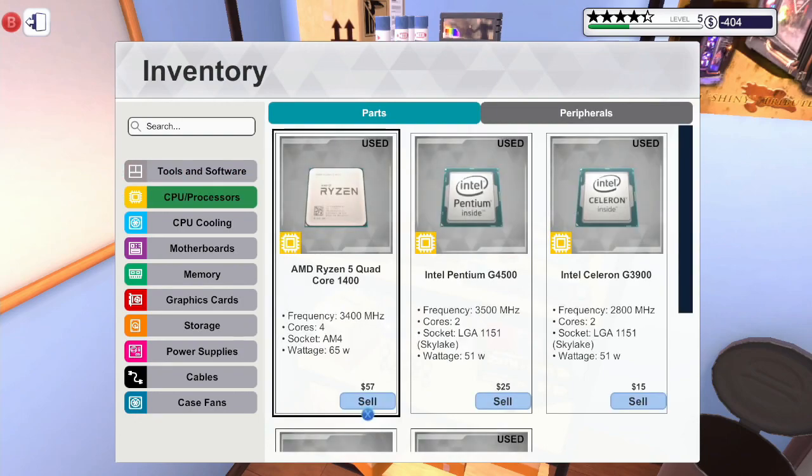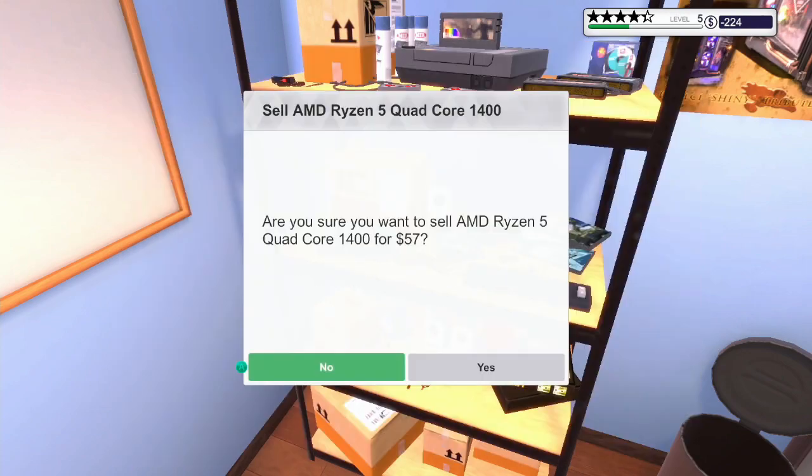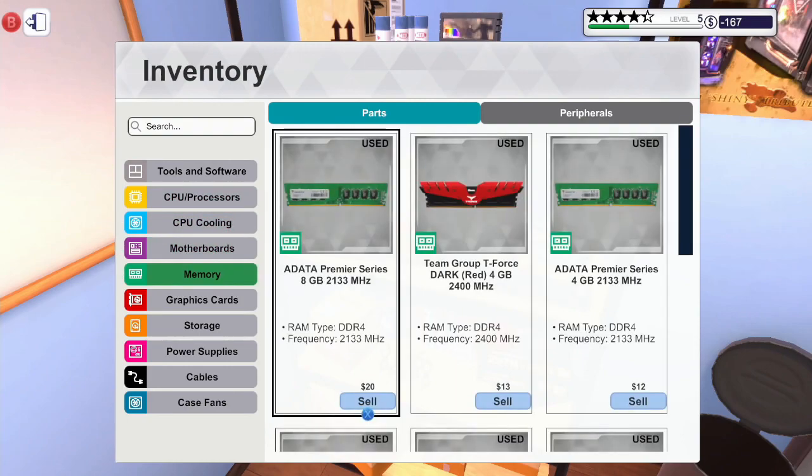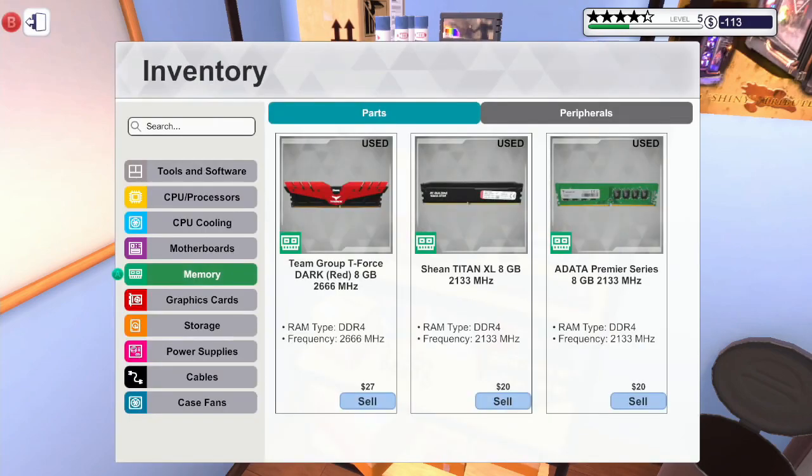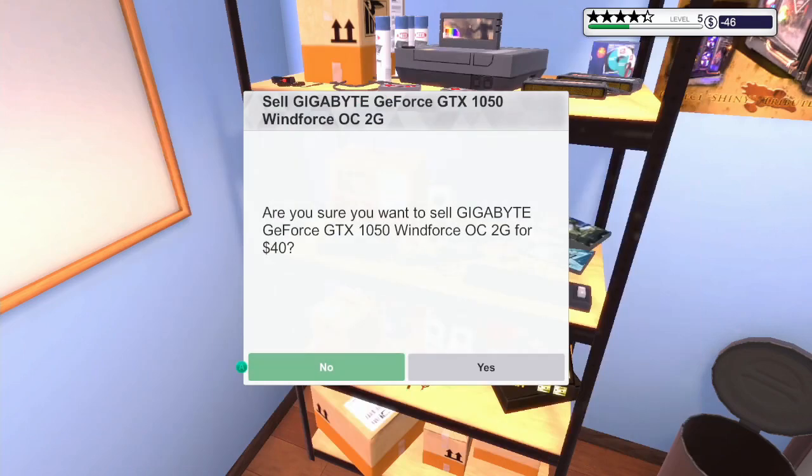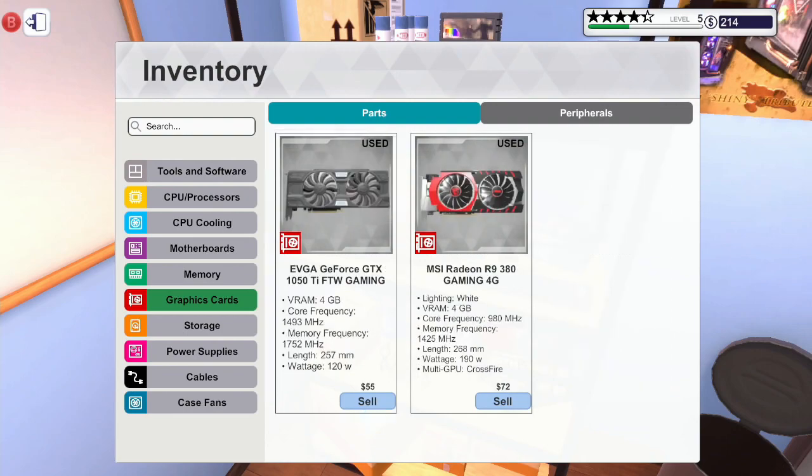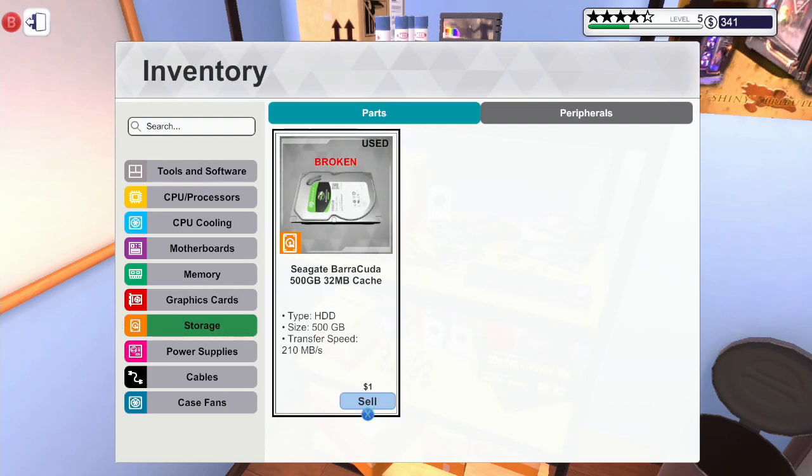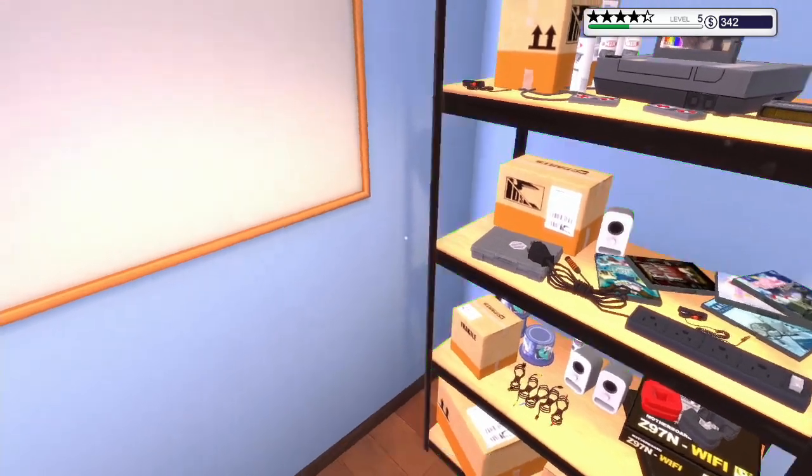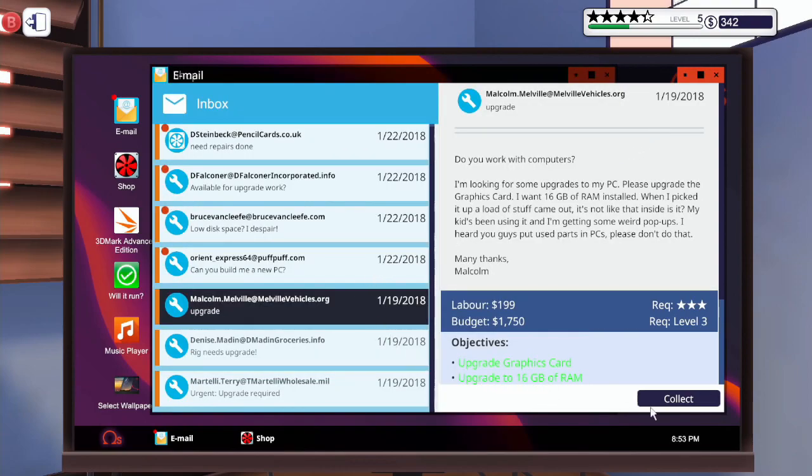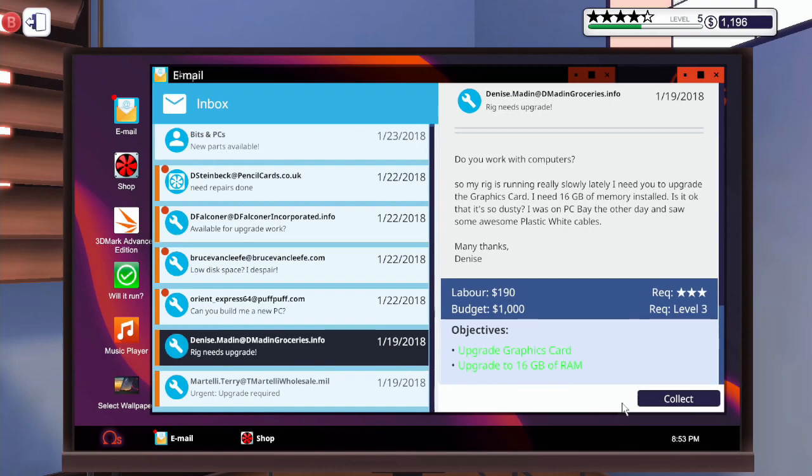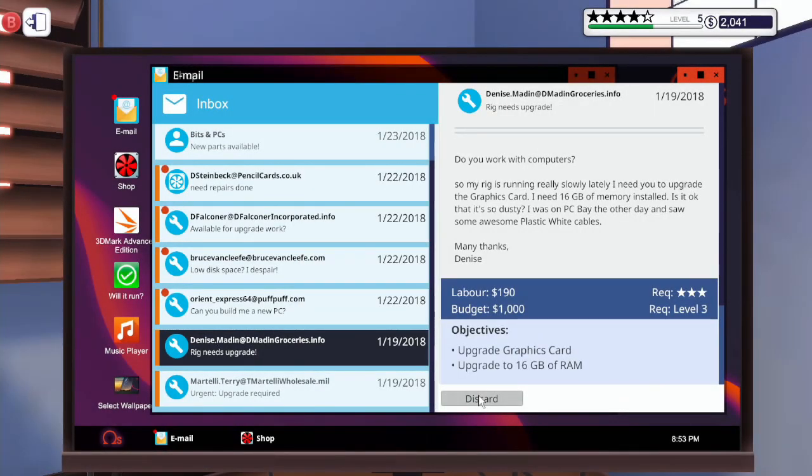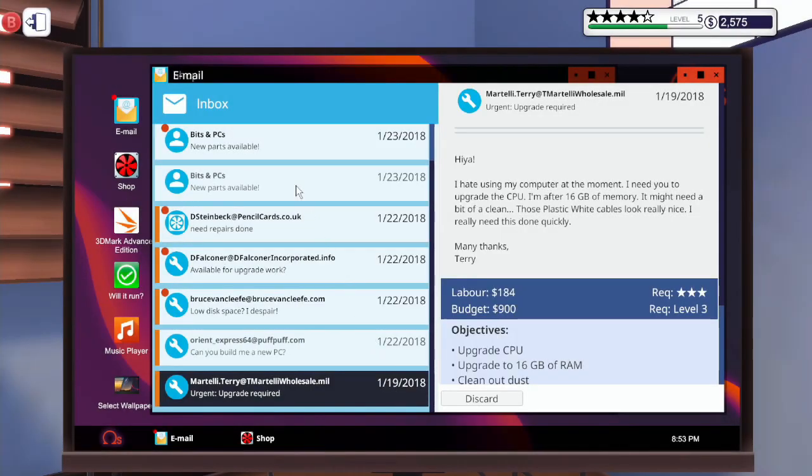Now that all those are gone, I am going to sell every single part we have. There we go, no power supplies. There we go, so we've got more money back. And collect that one.